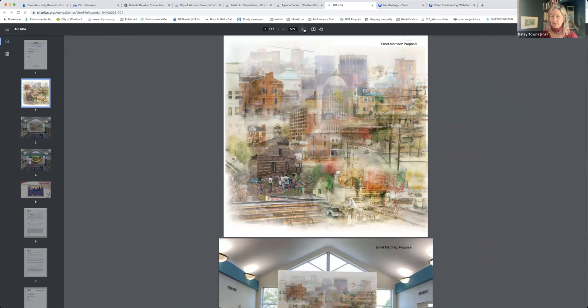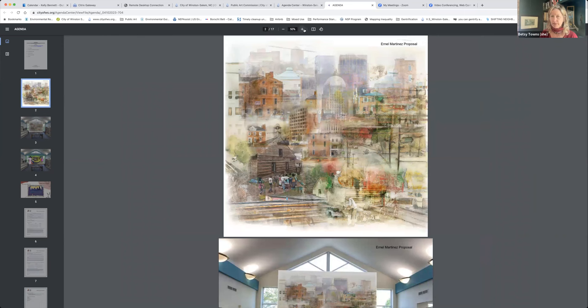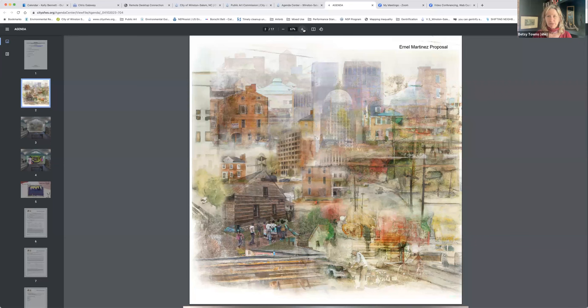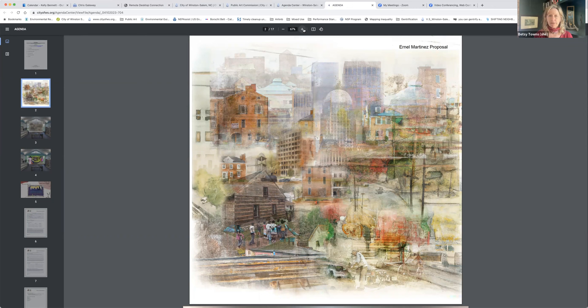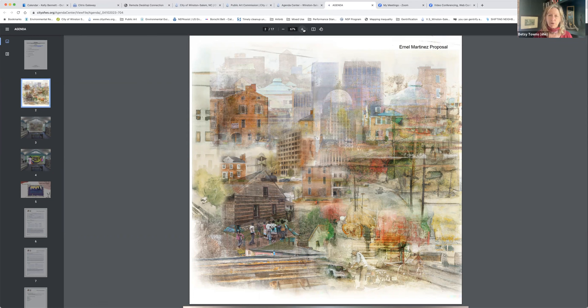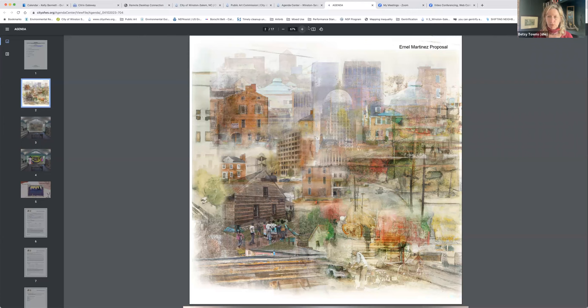I would just emphasize things that came out in the meeting last time: Martinez was very open to adjustments, and the proposal is kind of for style. He seemed very open to the committee members' real appreciation of some of the more intense colors that he uses in some of his other murals, and also buildings and icons that are a little bit more proximate to the library.